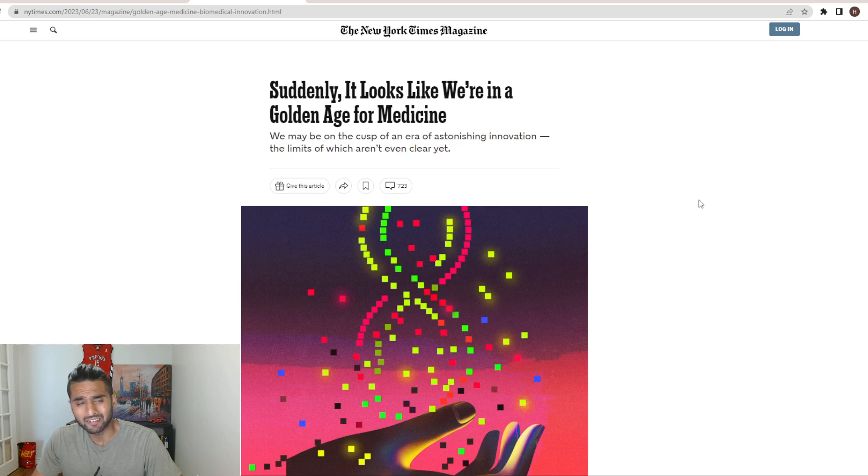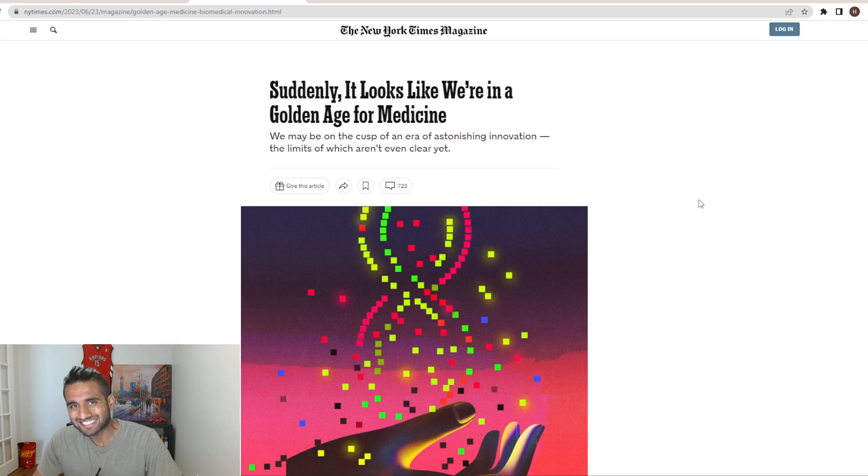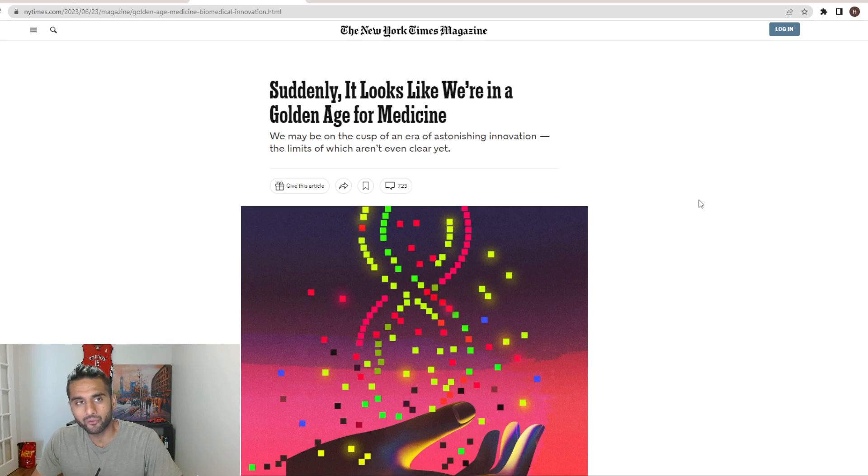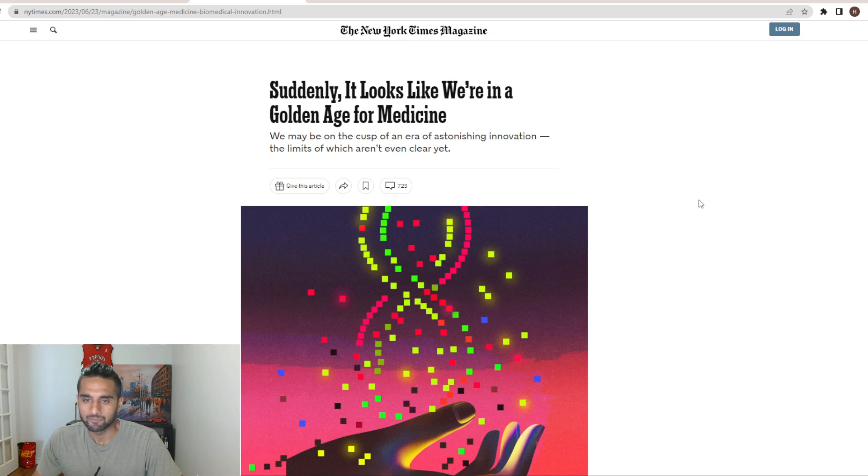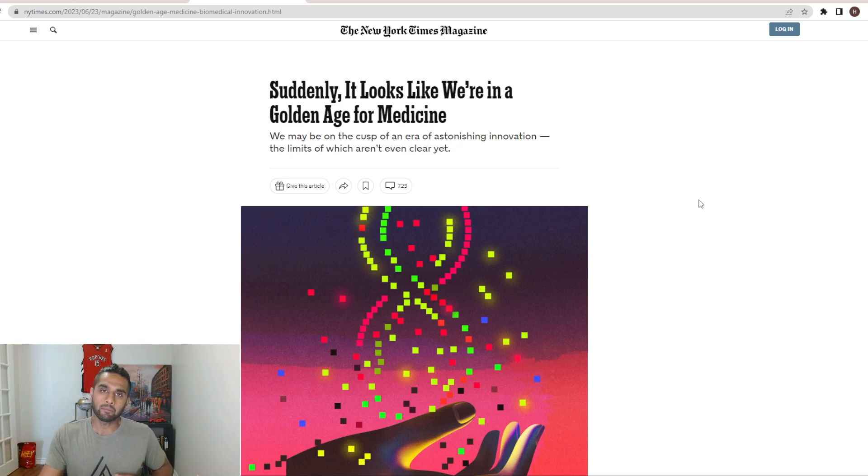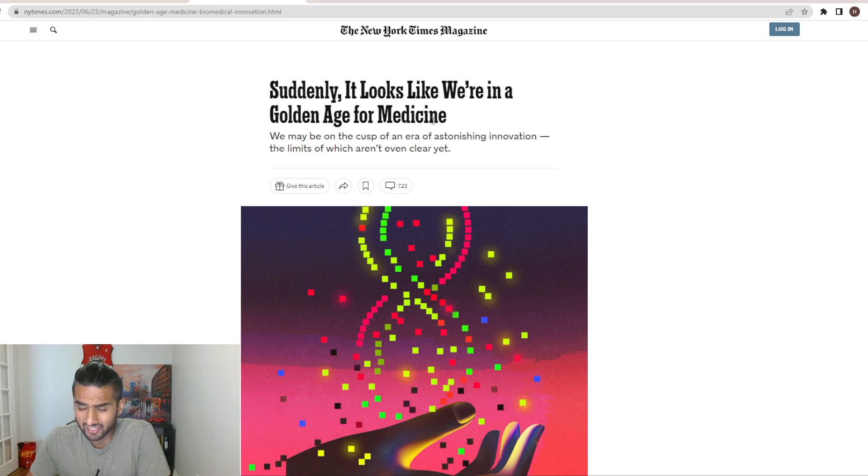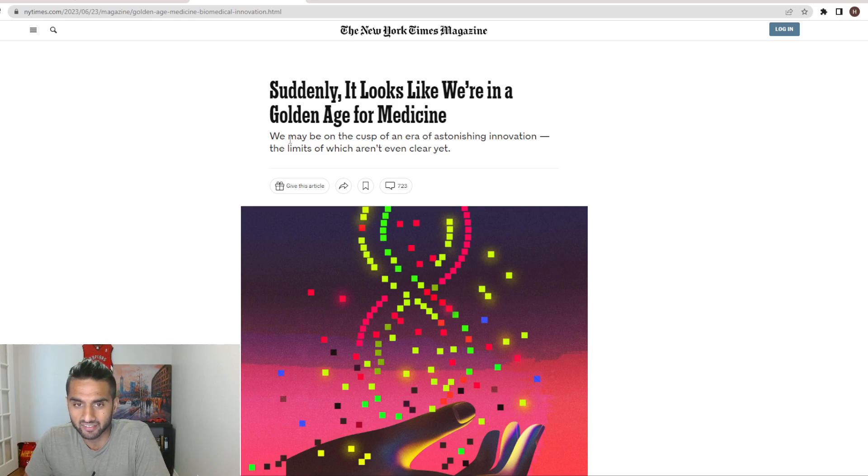And again, I would love to turn this channel into more like specifically science. But I'll be honest with you guys, that requires a lot of time on my end. So enough with the complaining. I guess I just got to make it happen. But for today, let's take a look at this article here. So suddenly, it looks like we're in a golden age of medicine.